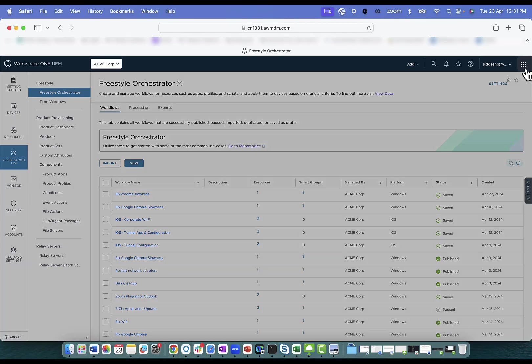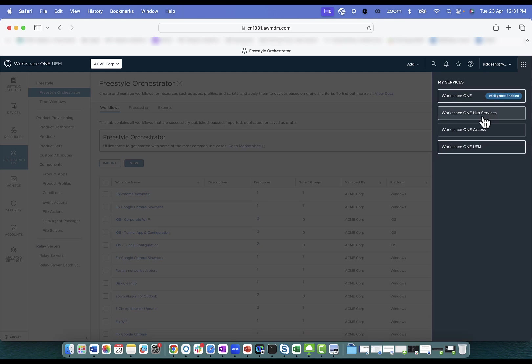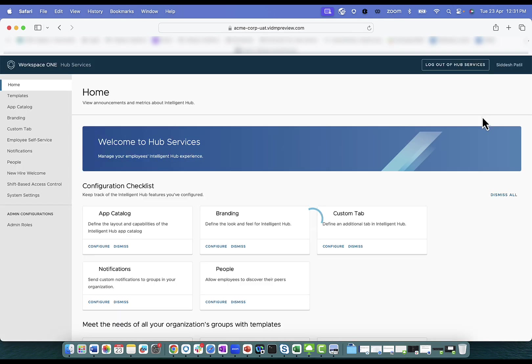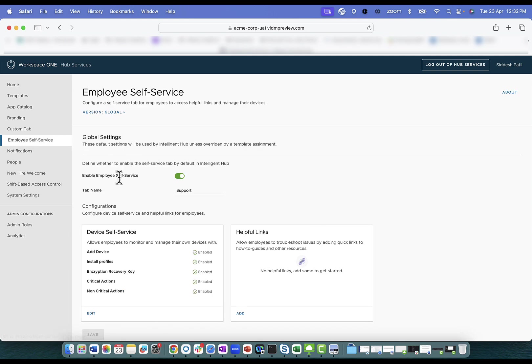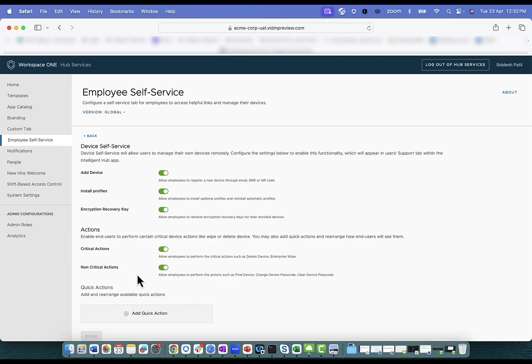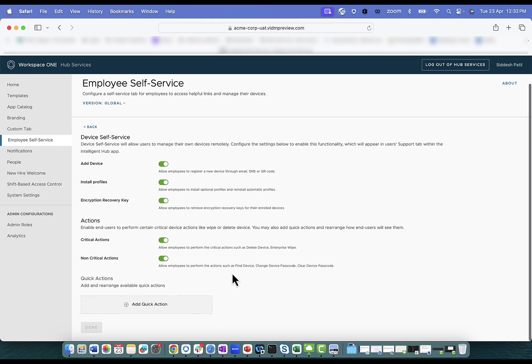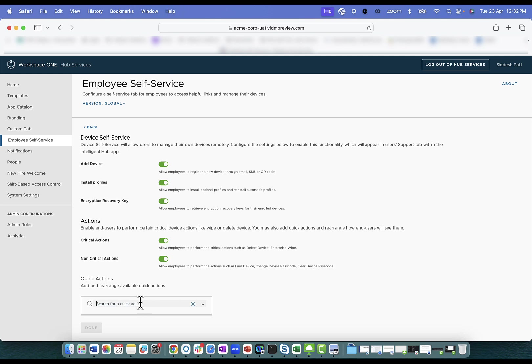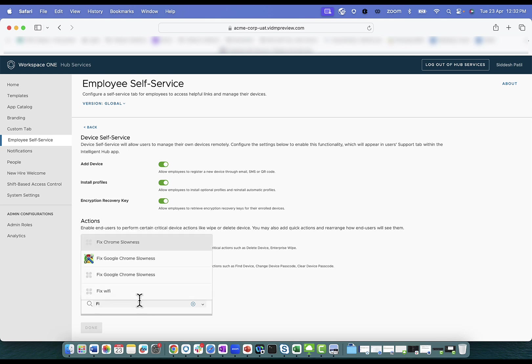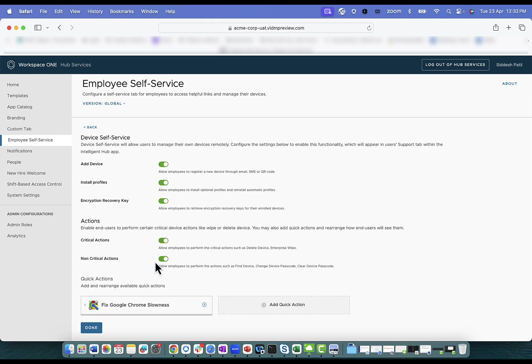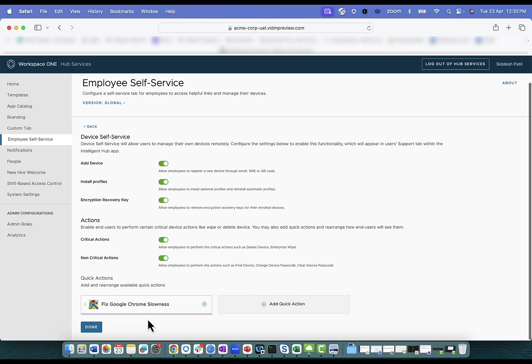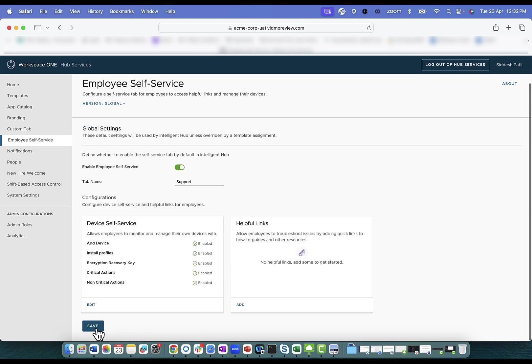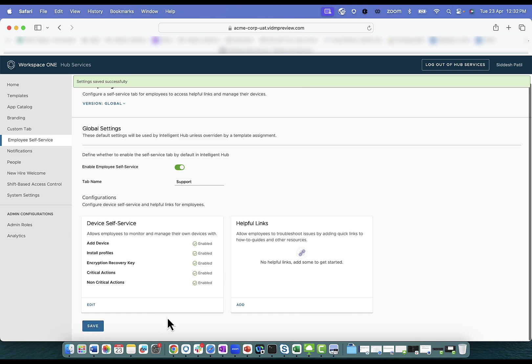Within the Workspace ONE Hub Service Configuration page, select Employee Self Service and edit the Device Self Service settings. Here, under the Quick Actions tab, you should see Add Quick Actions and enter the workflow name which you have created on the UEM console. Select the workflow created and complete the configurations by selecting Done and saving the settings.